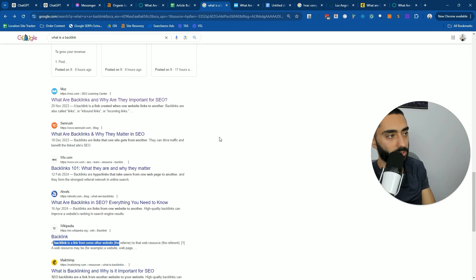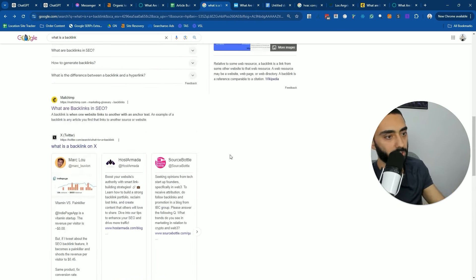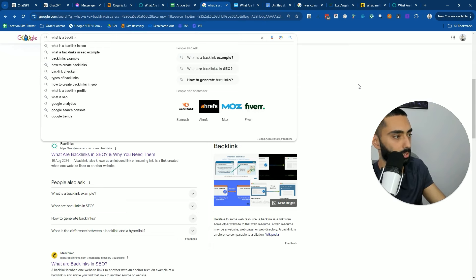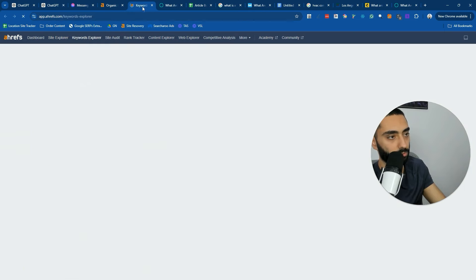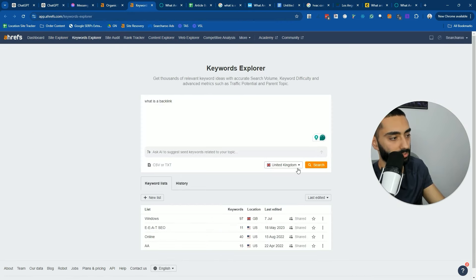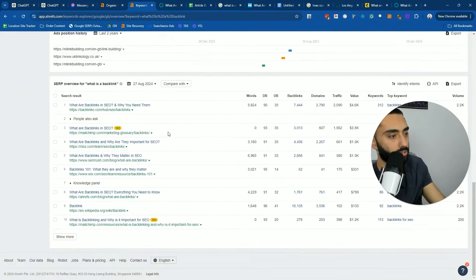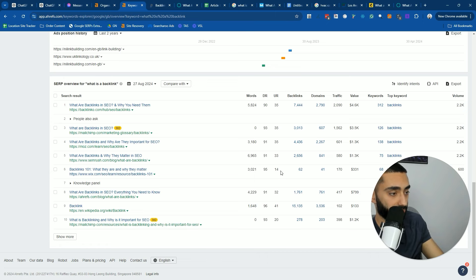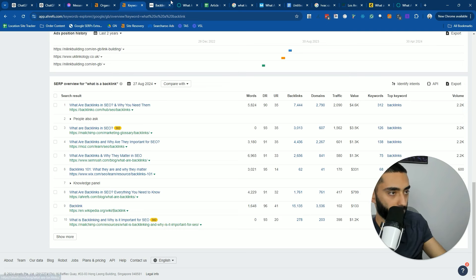One thing to bear in mind is that sometimes the best SEO optimized page isn't actually ranking in position one, because there are different algorithms Google plays in. For example, a page might be ranking just because it has the most backlinks. If I go into Ahrefs Keyword Explorer — position number one has 7,444 backlinks, position two has 3,000, and Wix actually has 62. So I'd assume their article is actually pretty decent. MailChimp actually ranks twice for this keyword.